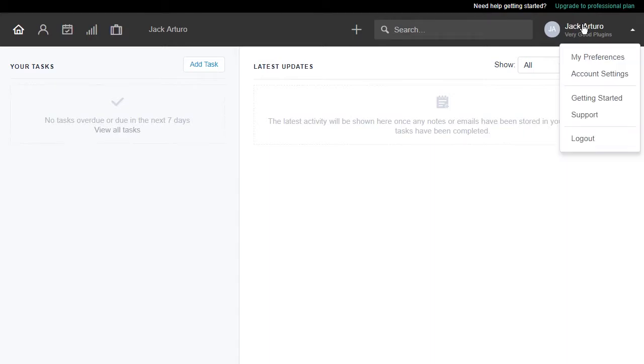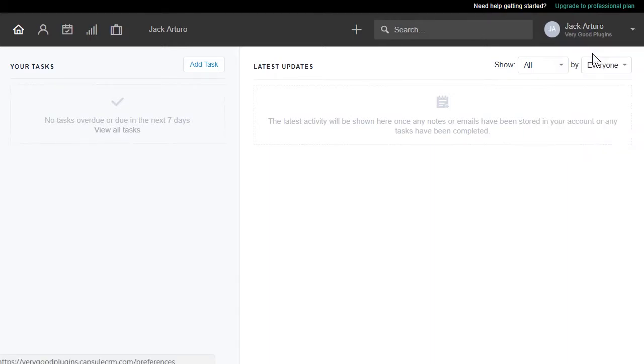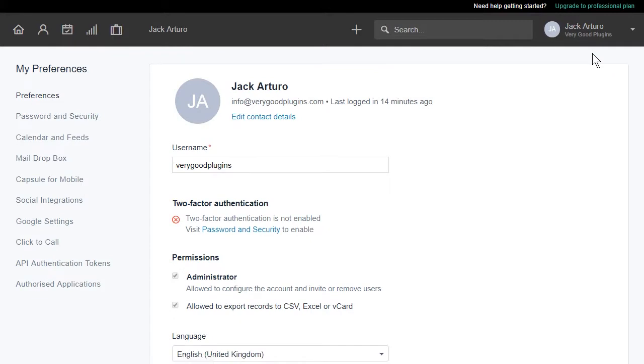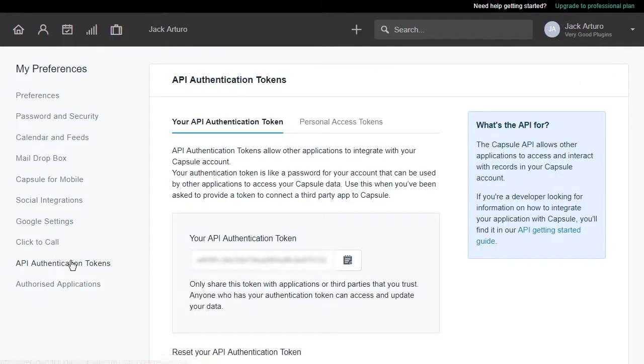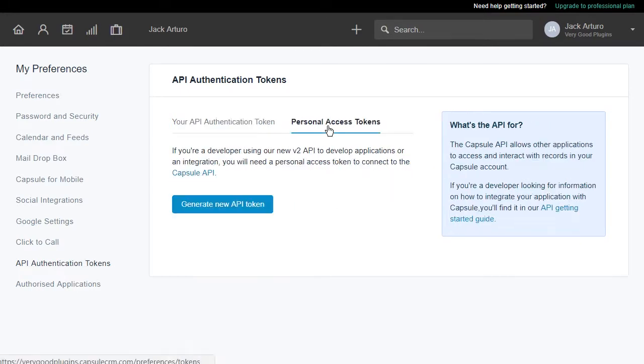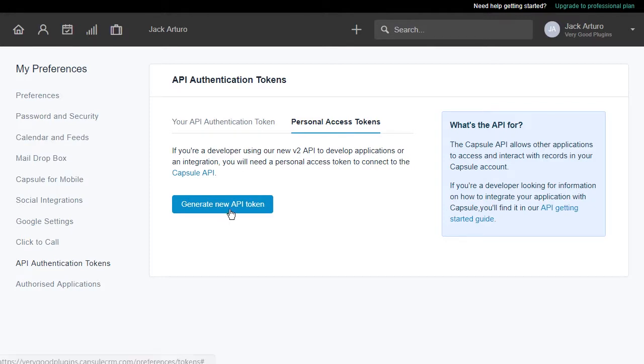Choose My Preferences and click on API Authentication Tokens. Then select Personal Access Tokens and click on the Generate New API Token button.